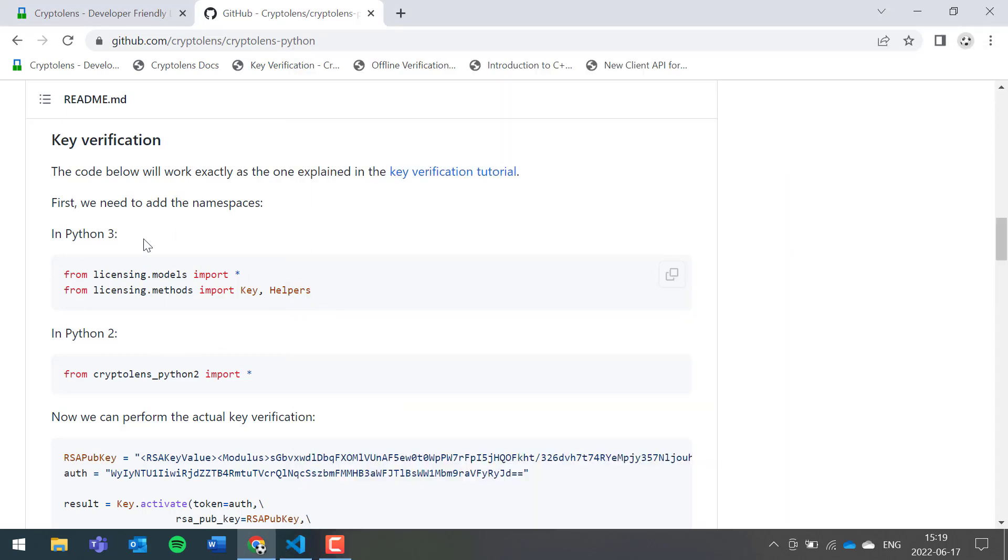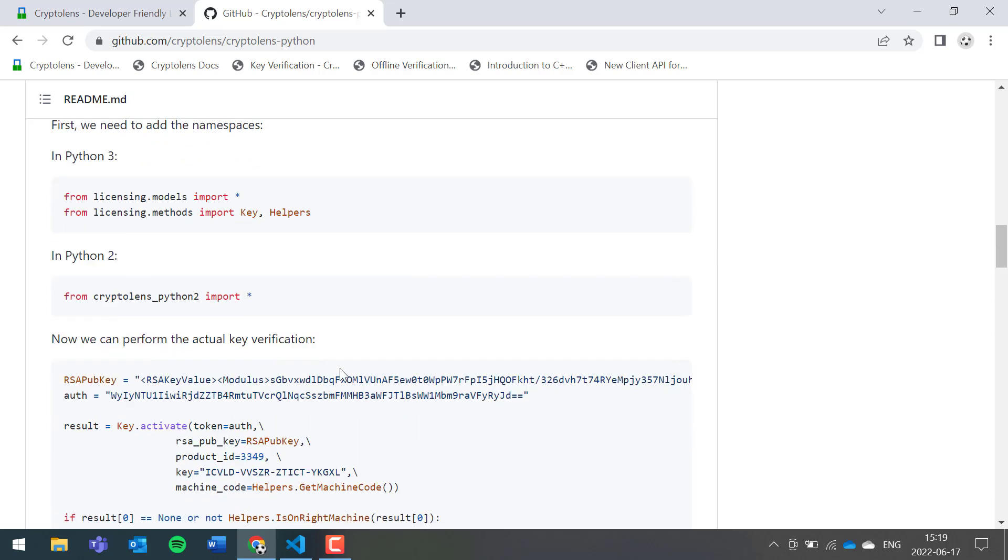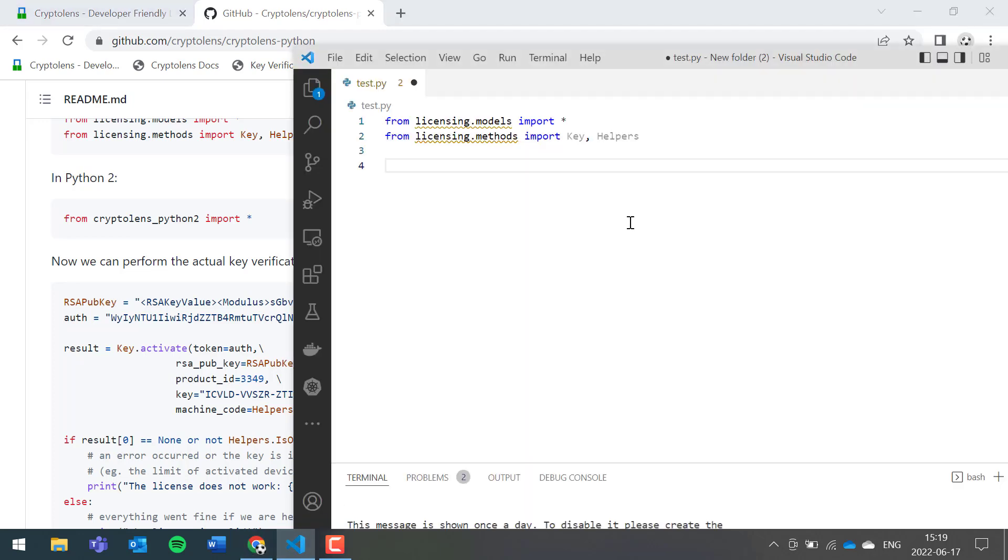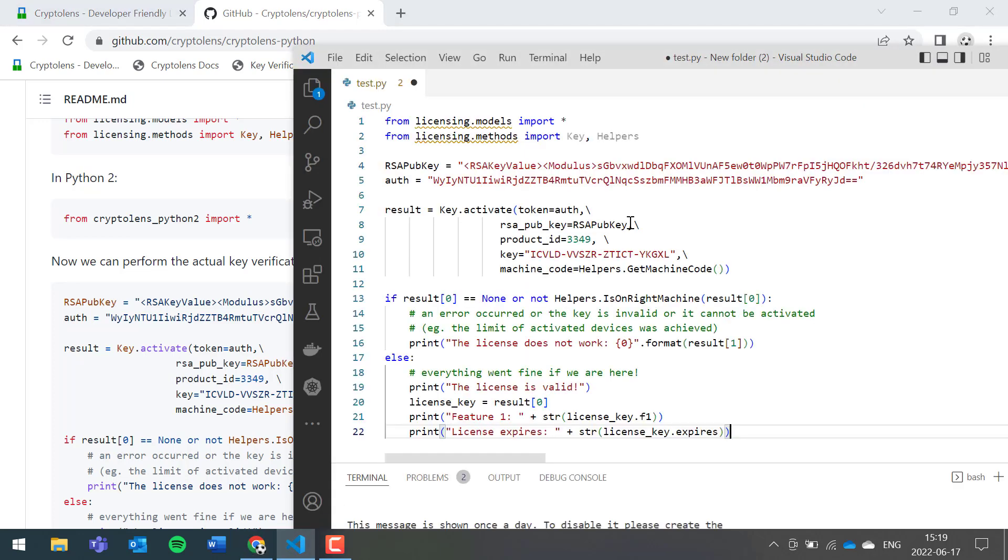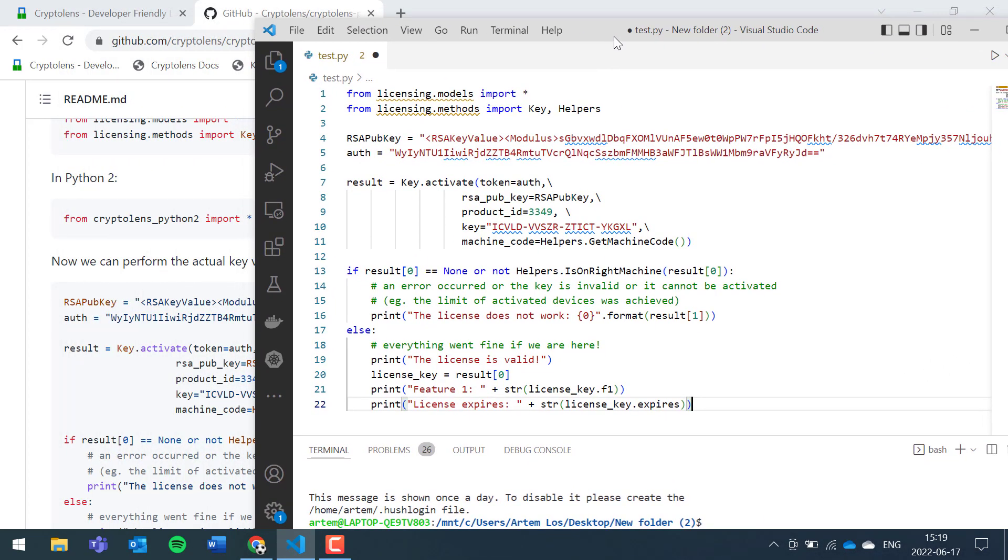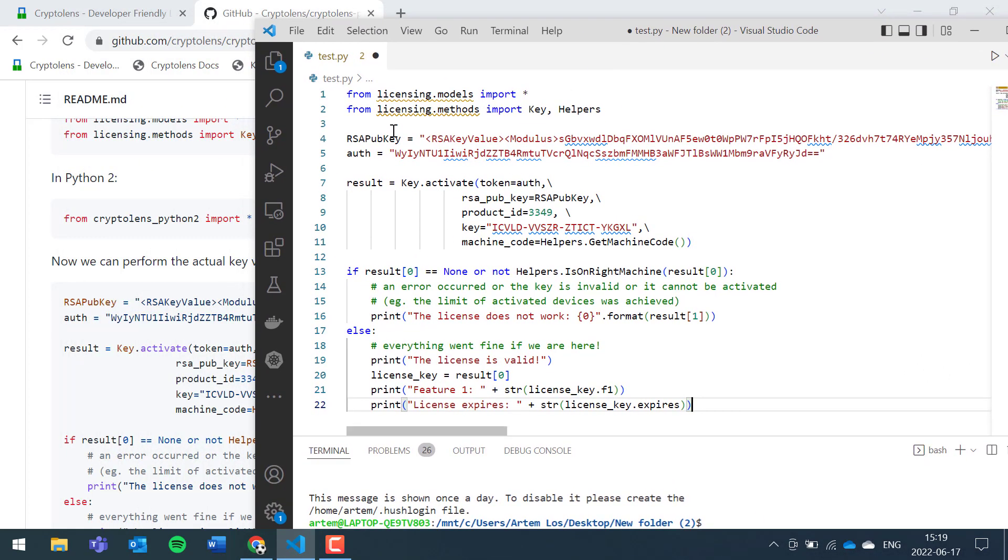I'm assuming we're working with Python 3, but it's quite similar in Python 2 as well. Let's copy the other code snippet. It's almost done, actually. The only thing now is to get the correct RSA public key value, the access token, and the product ID.